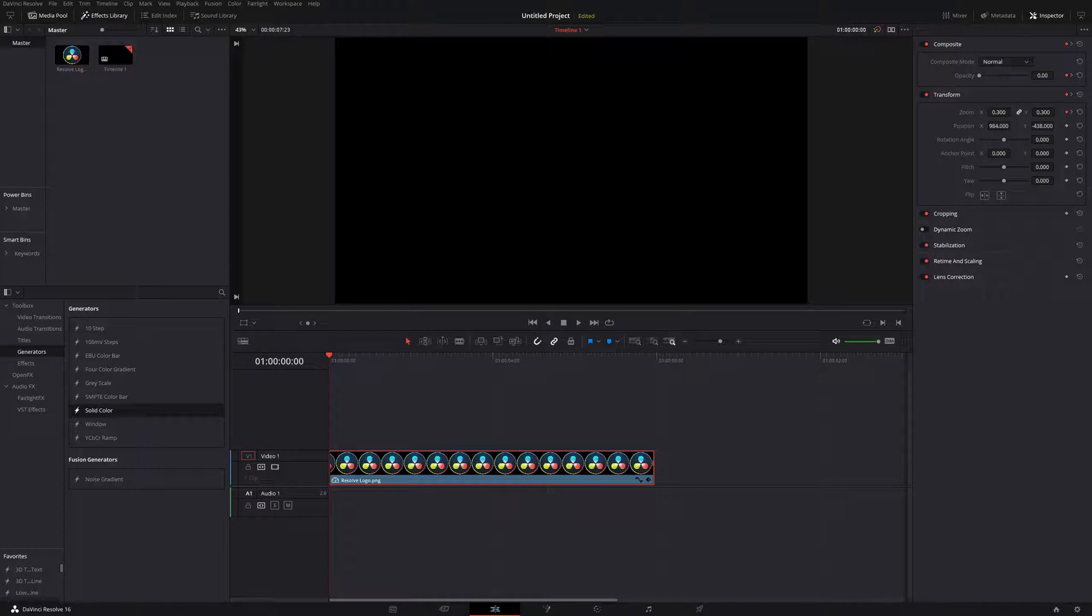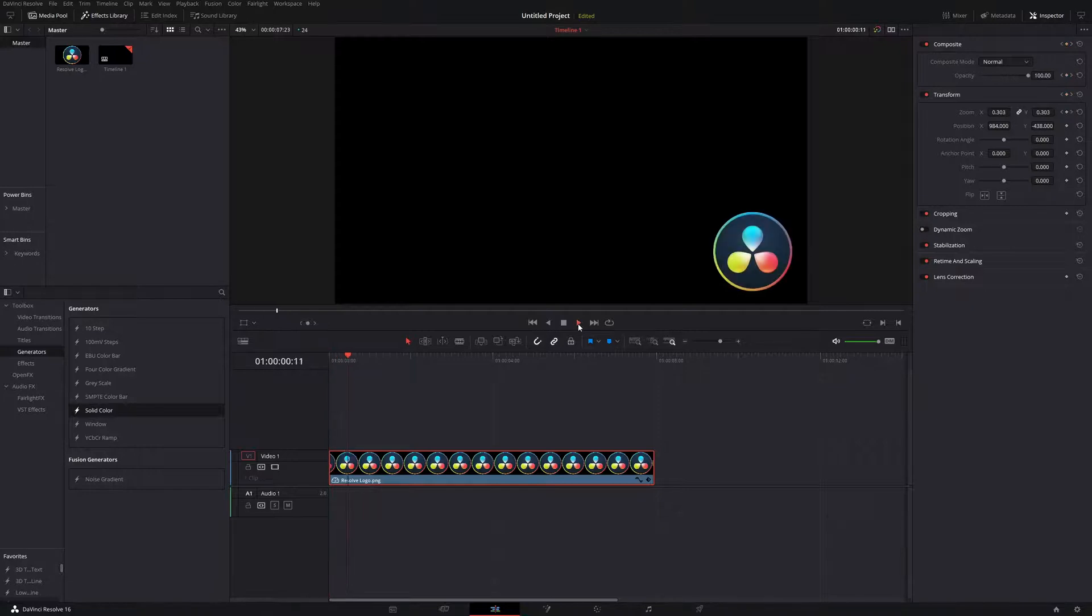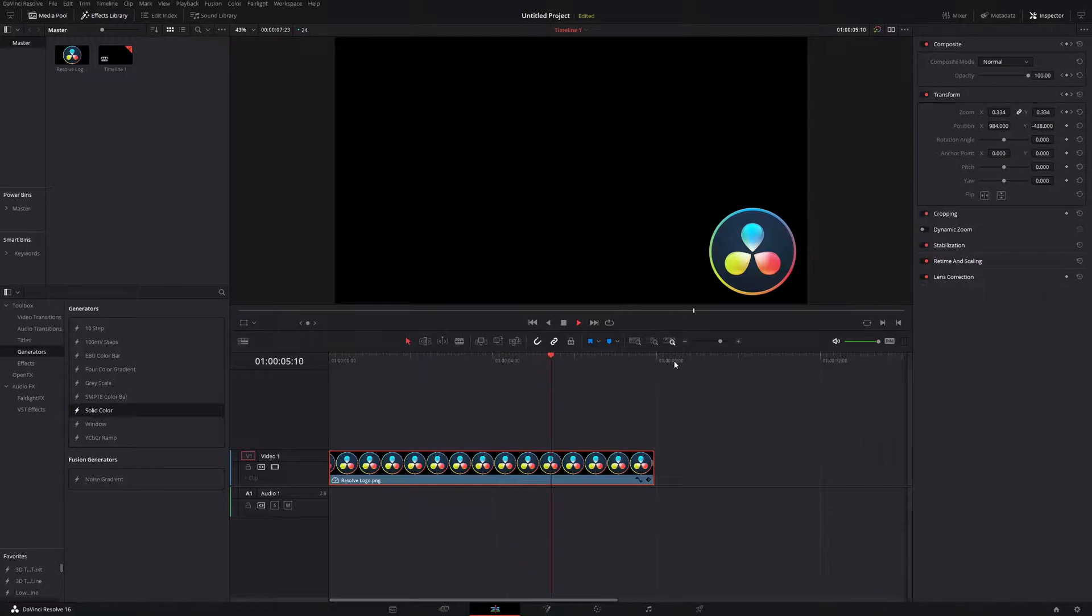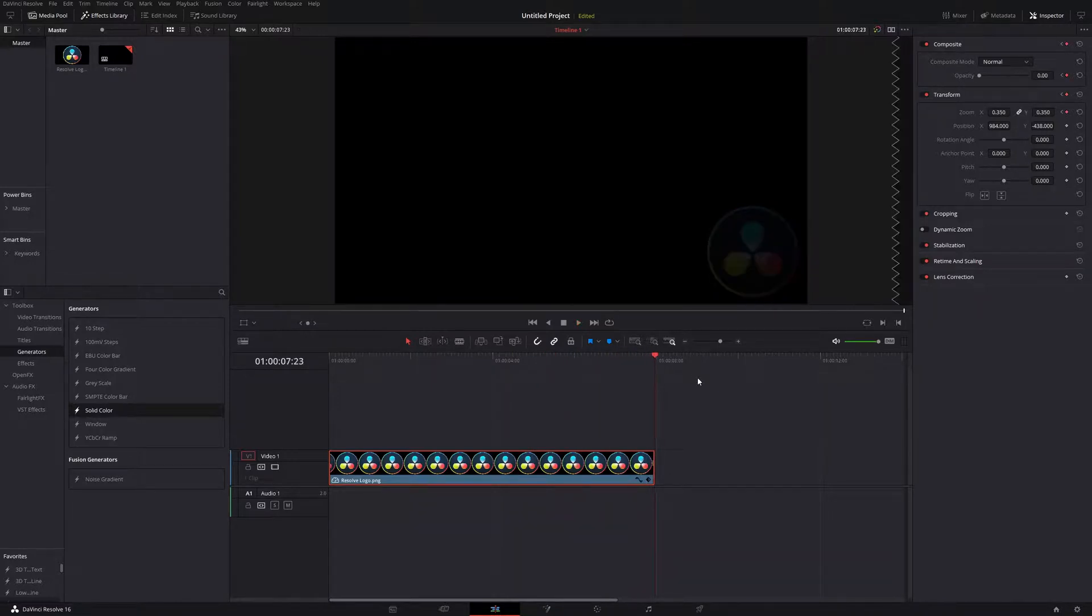As you can see, I've already created a very basic animation here, just a logo fading in, changing in size, and then at the end it's going to fade out into nothing. I've shown you how to make this in one of the first videos that I've made.